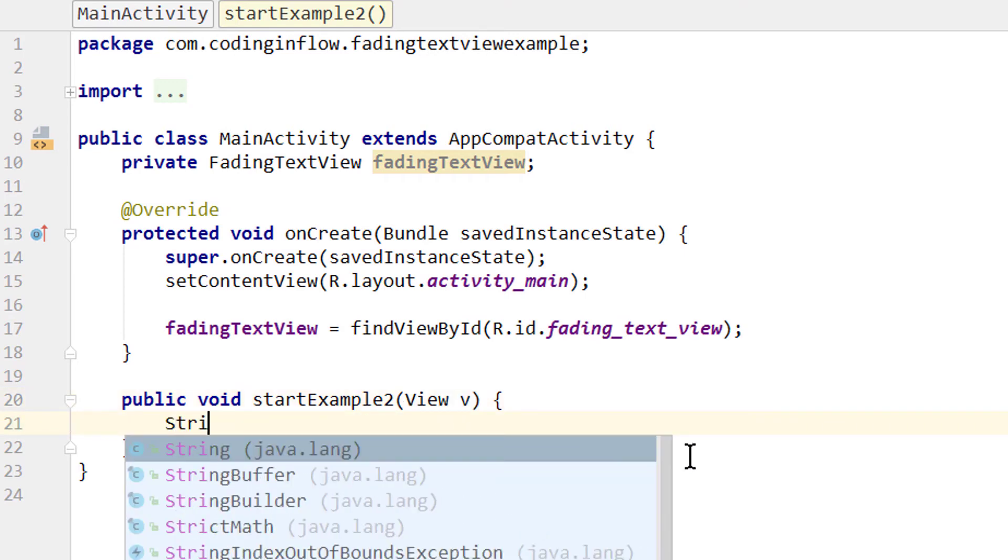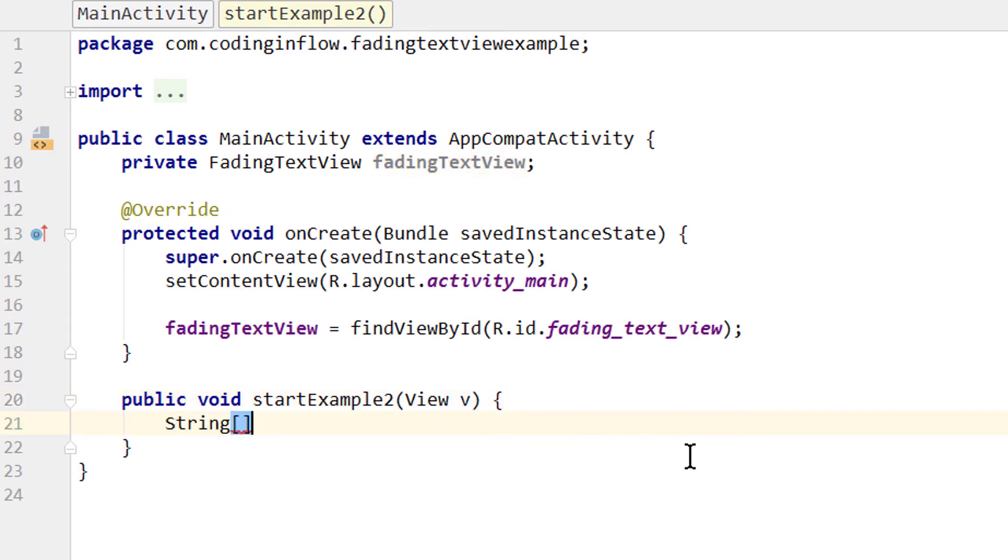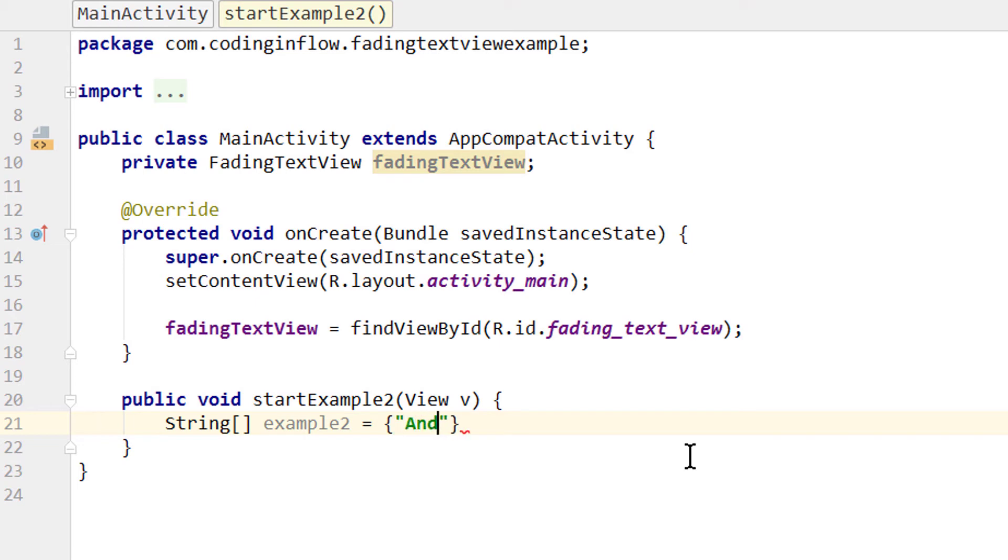And now we dynamically create another string array. We call it example2 equals pair of curly braces and then here we pass the single strings. I'm going to write and, comma, is, comma, example2.